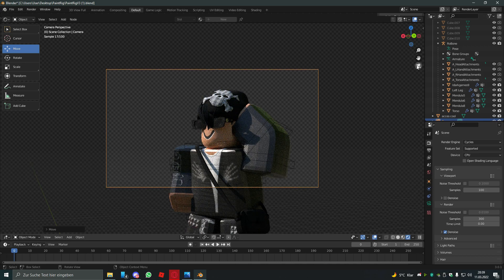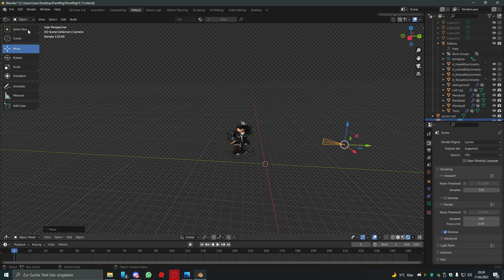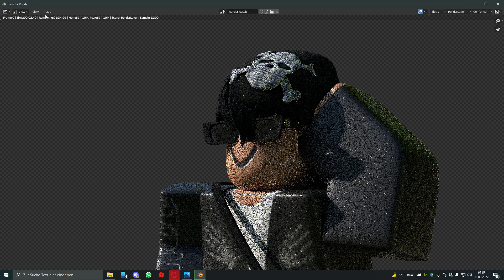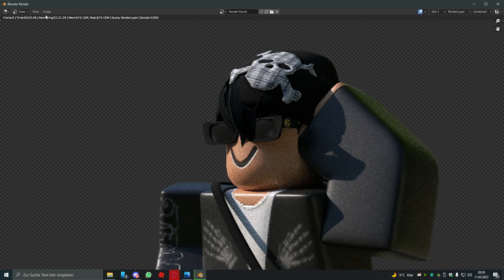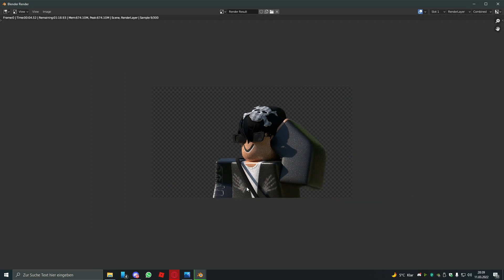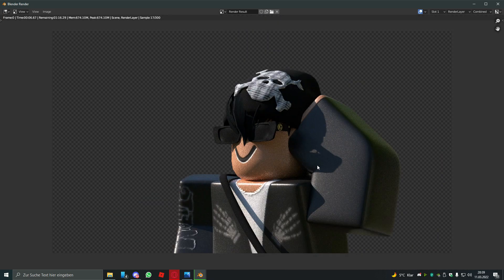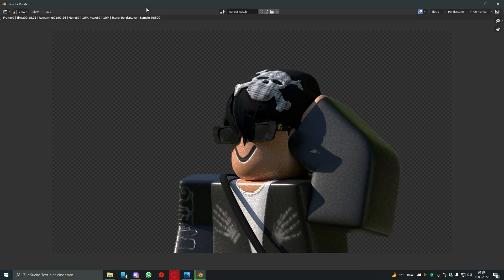So after you've done that, just check if the lighting is okay on the camera. Yes it is. And just hit render image. It's gonna take a while but you can already see a little bit of the render. It looks pretty good already. You just need to wait until all of the samples are rendered.